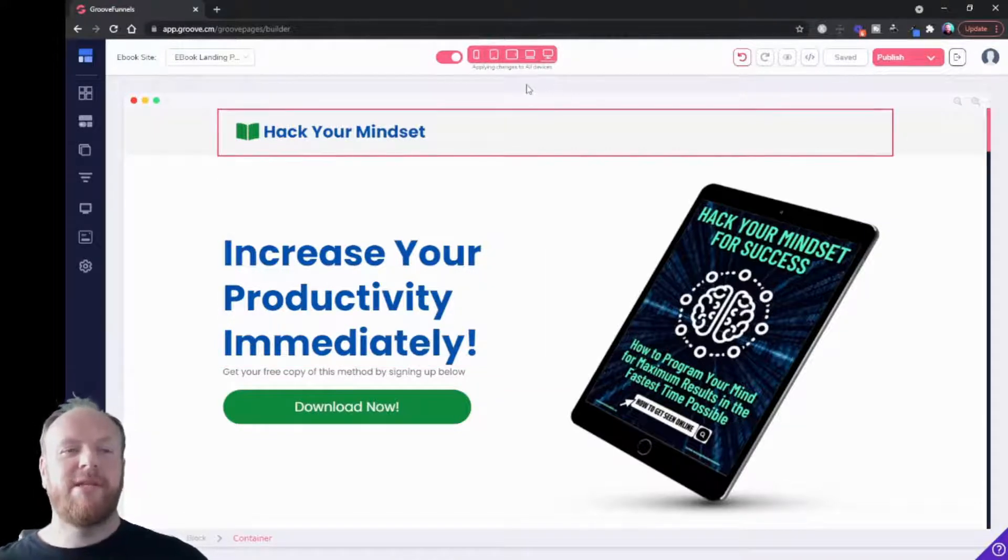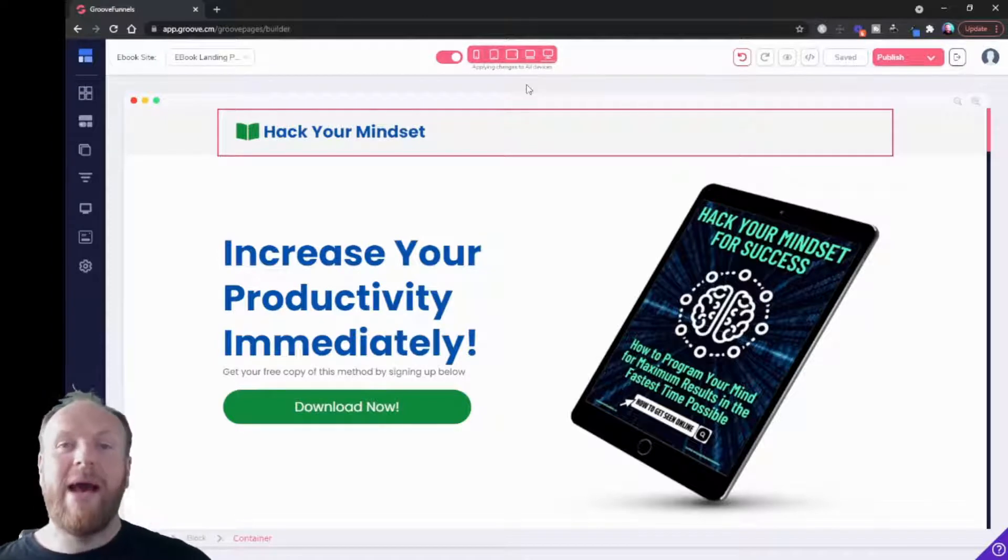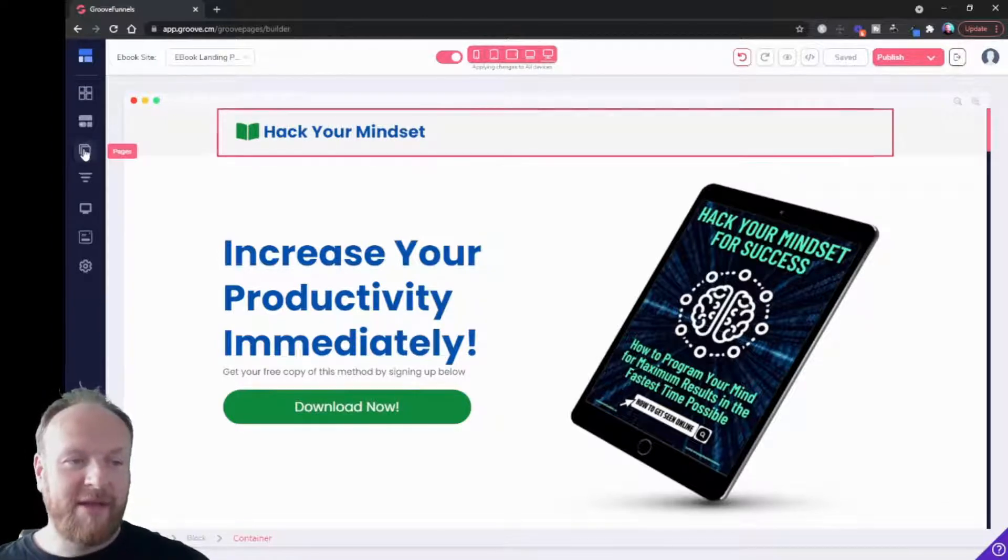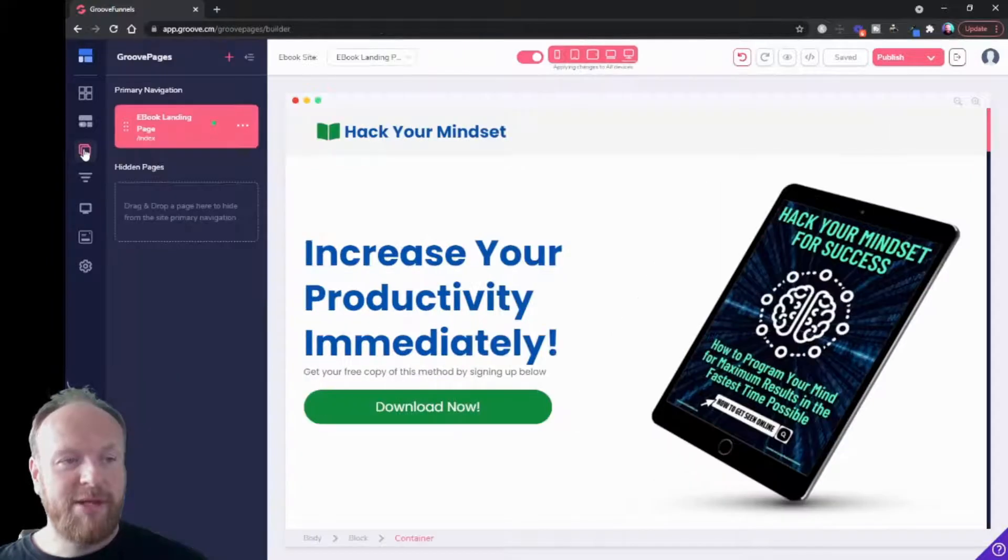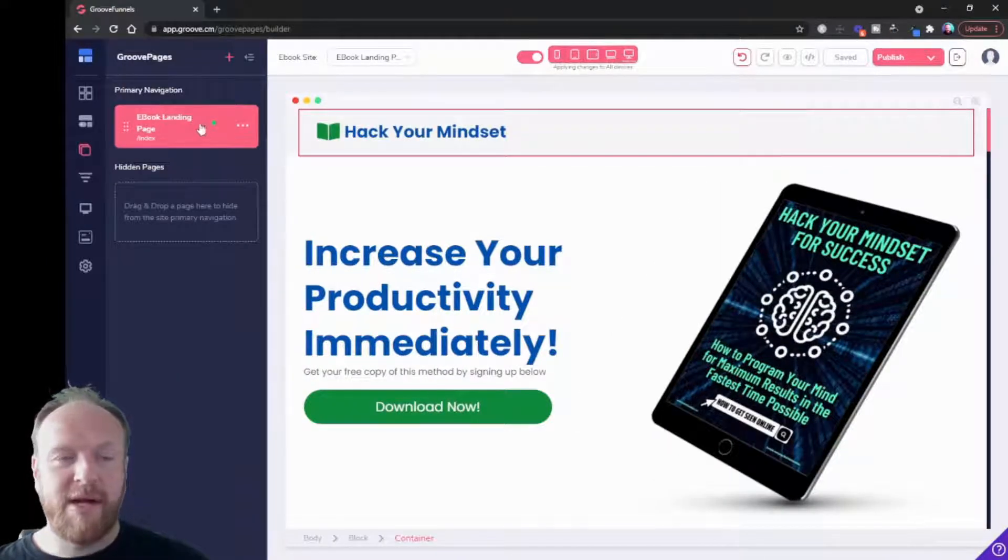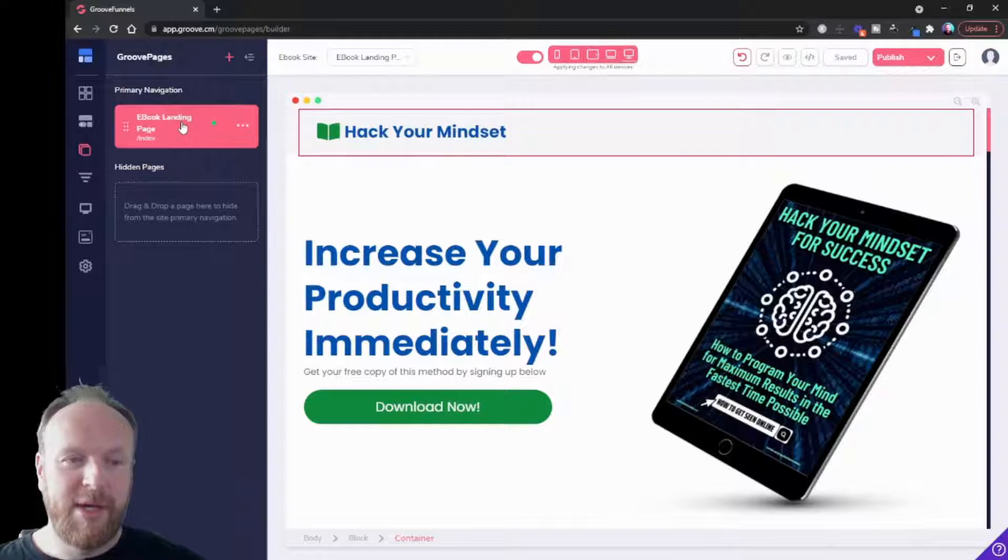Now what I want to talk to you about in this one is adding pages. So if you remember when we looked at the interfaces, you've got the pages menu here. At the moment on this site, this tells us we've got one page.